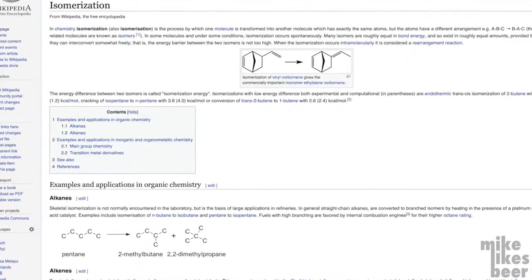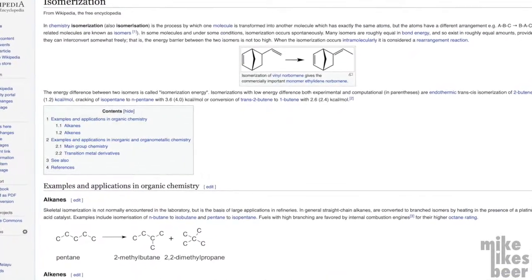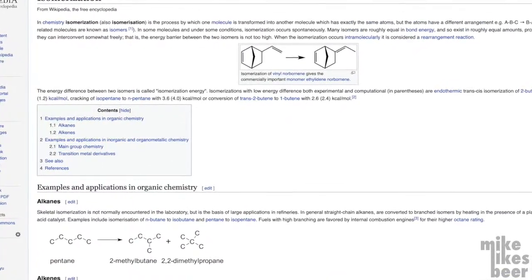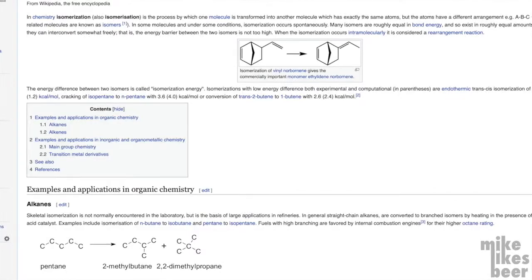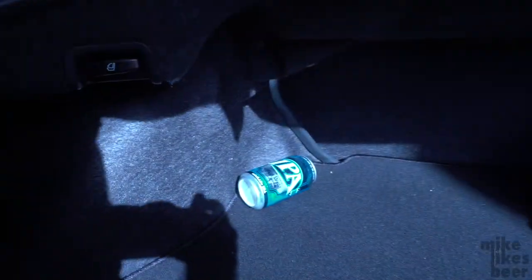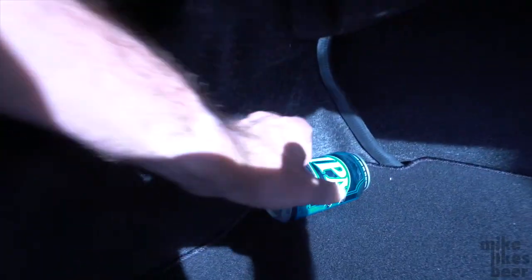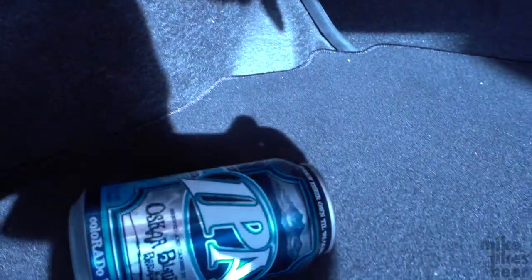It's these isohumulones that we perceive as bitter. It's worth pointing out that this is different than the harsh bitterness you'll find in beer that is skunked after spending a week in the trunk of your car, in Florida, in August.